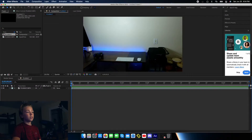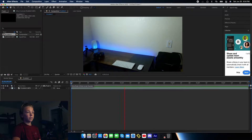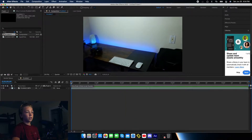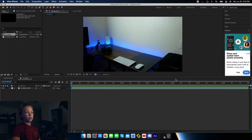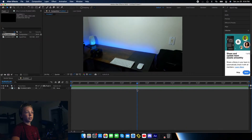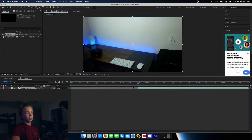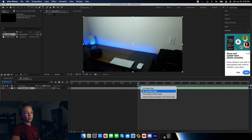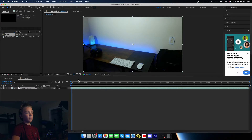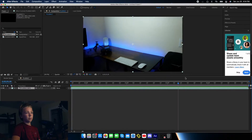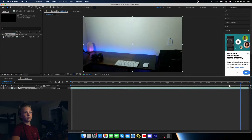Okay, so I'm here in After Effects, and you can see I already have this desk clip imported. We don't need to do the entire length of it, so let's trim it down to just this portion right here. You can bring over this little bar to where you want it, right-click, and hit Trim Comp to Work Area. That way the entire composition is filled up by just this last section.